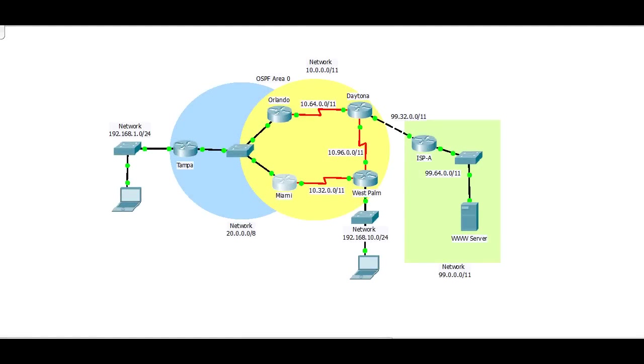Hey there everybody. As promised I'm back with another tutorial. This tutorial is geared towards learning basic single area OSPF.